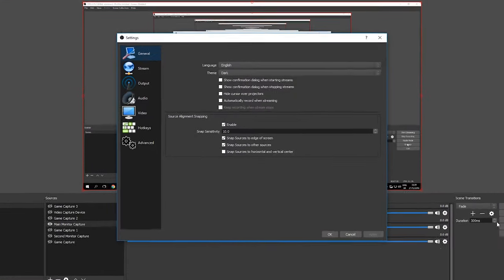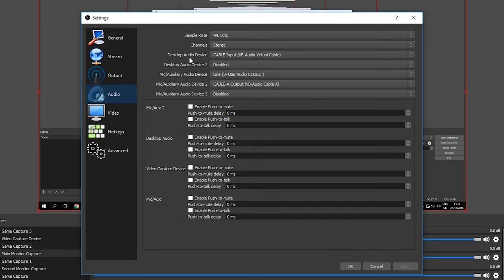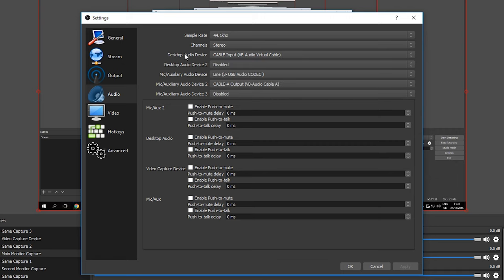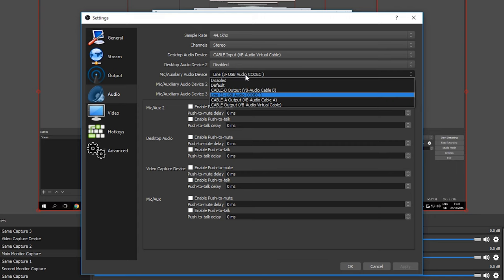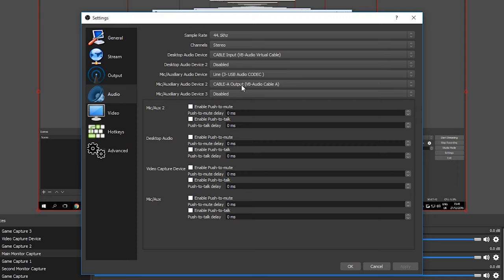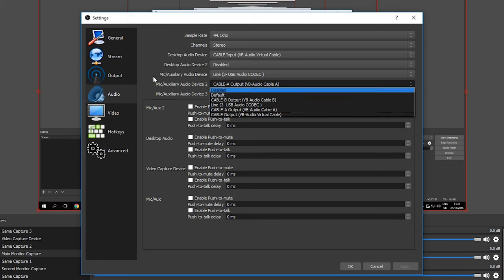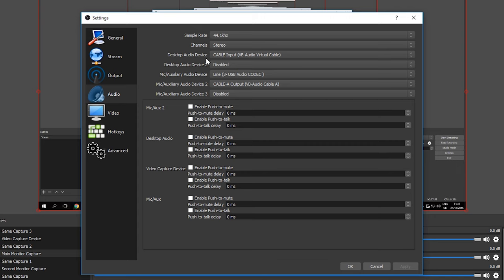Now we're ready to change settings in OBS. Go to Settings, then Audio. For Desktop Audio Device, set it to the VB Virtual Audio Cable input we configured in Windows. For Mic/Auxiliary Audio Device 1, set your microphone — a Blue Snowball or whatever mic you use. For Mic/Auxiliary Audio Device 2, set it to Cable A Output. So Auxiliary 2 is Discord, Auxiliary 1 is your microphone, and Desktop Audio is your system sound.